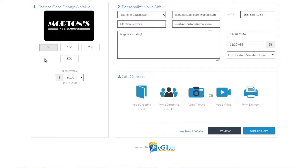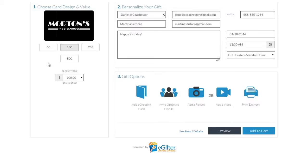An e-gift card is always a great gift. Choose the gift card brand you want to send, set the dollar amount, and enter the recipient's details.